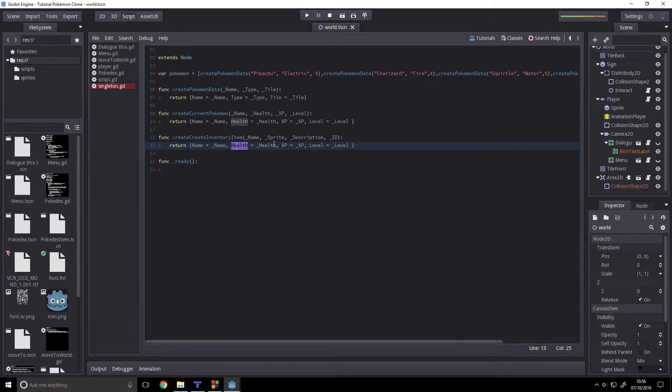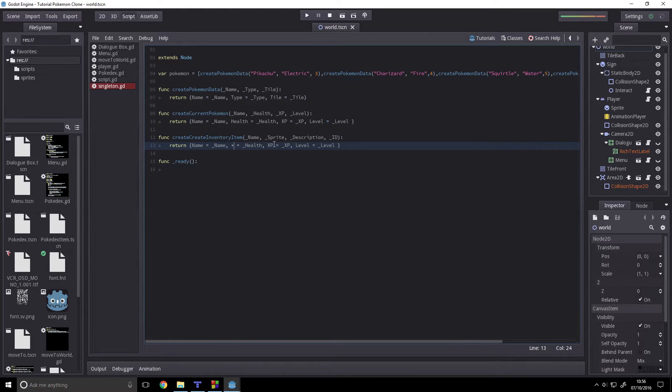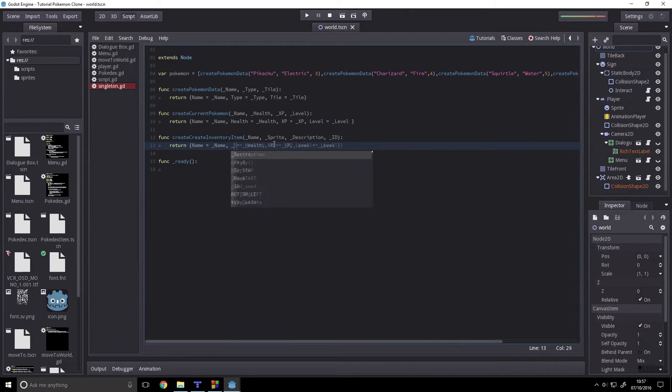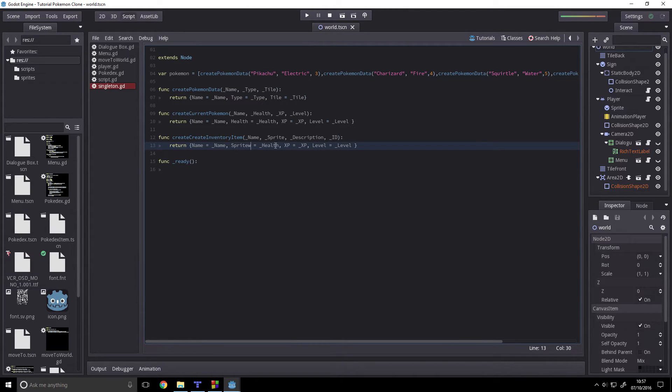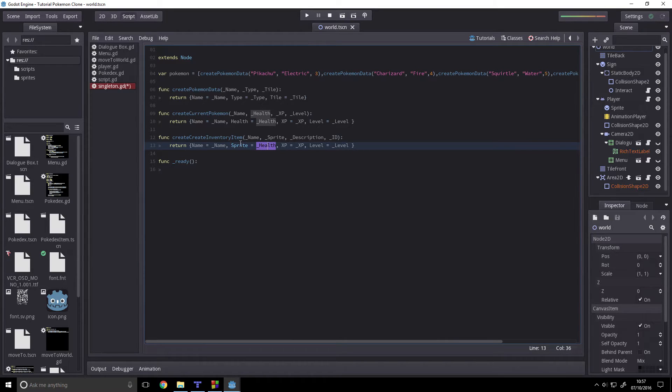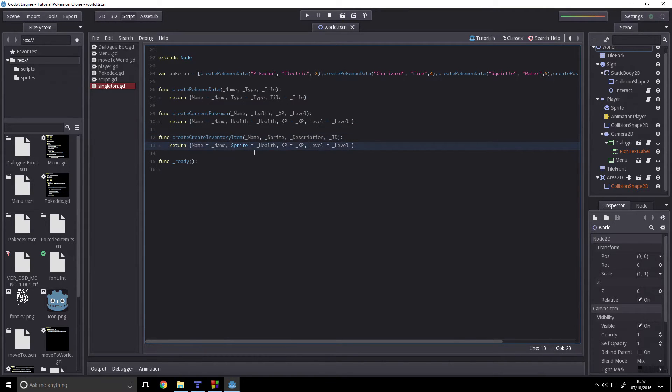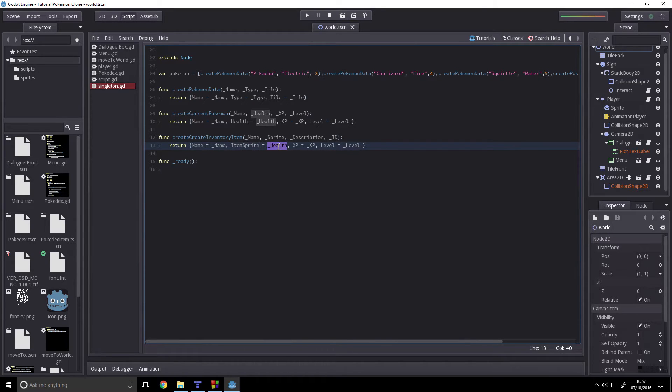So, create current inventory item. We'll have name equals name. Sprite... oh no. Sprite equals... no, that's a typo what I'm doing. Sprite equals underscore sprite.